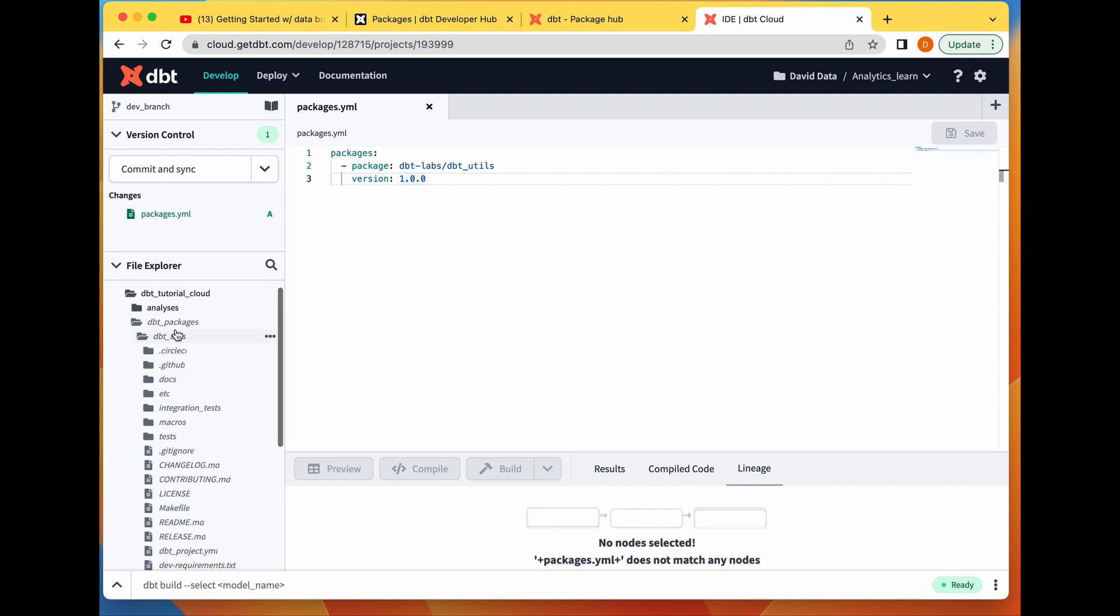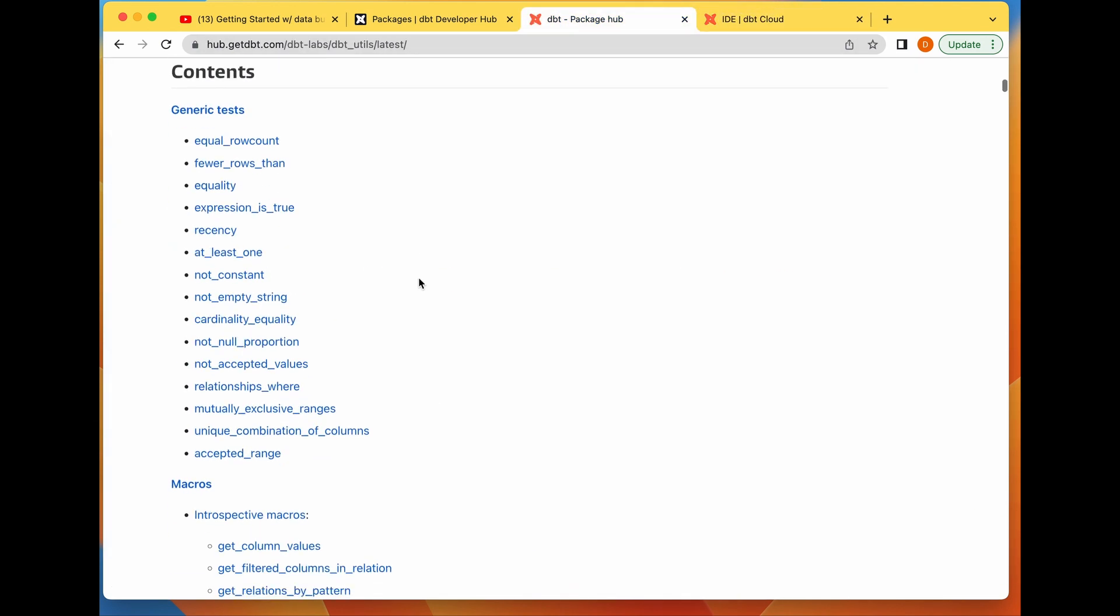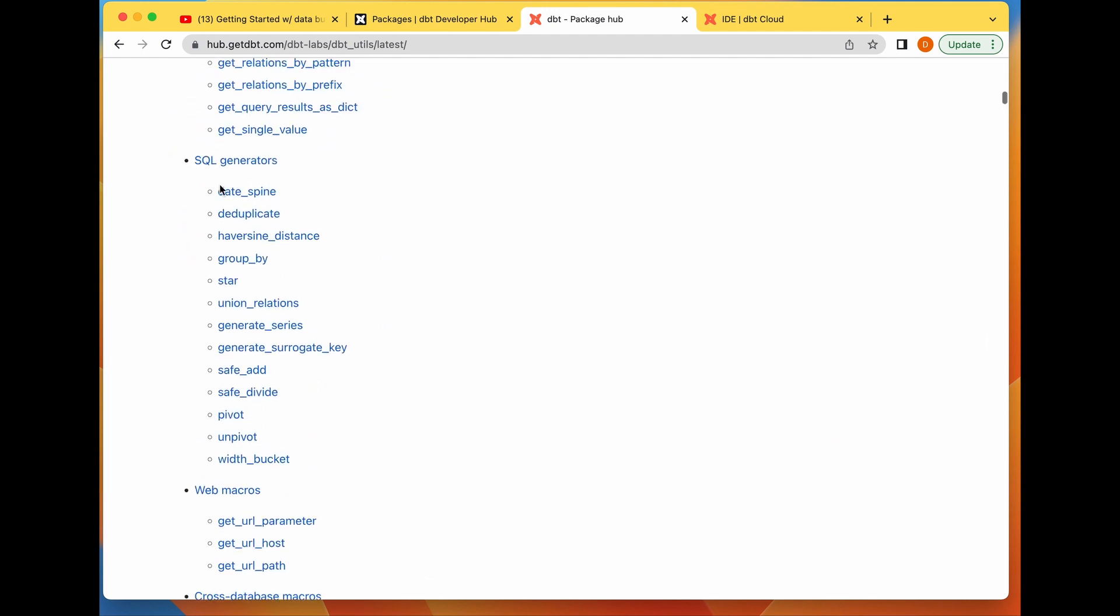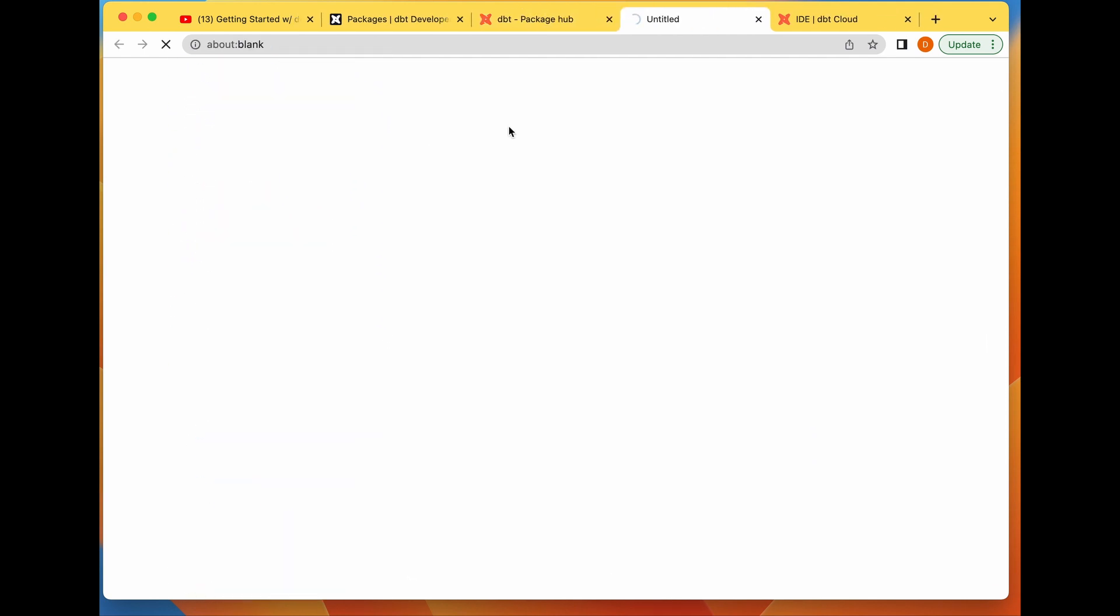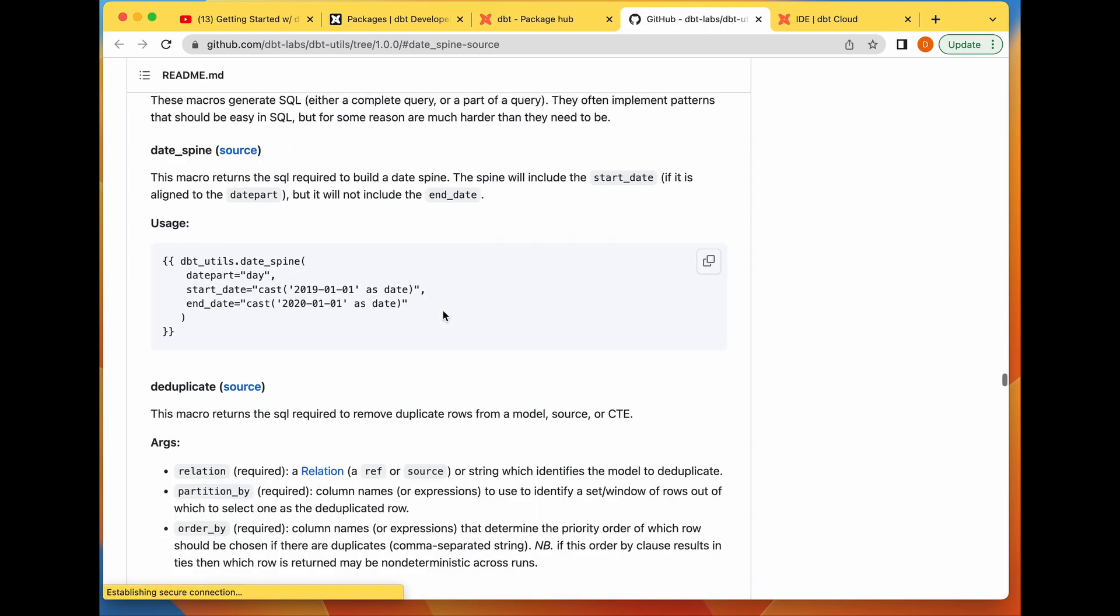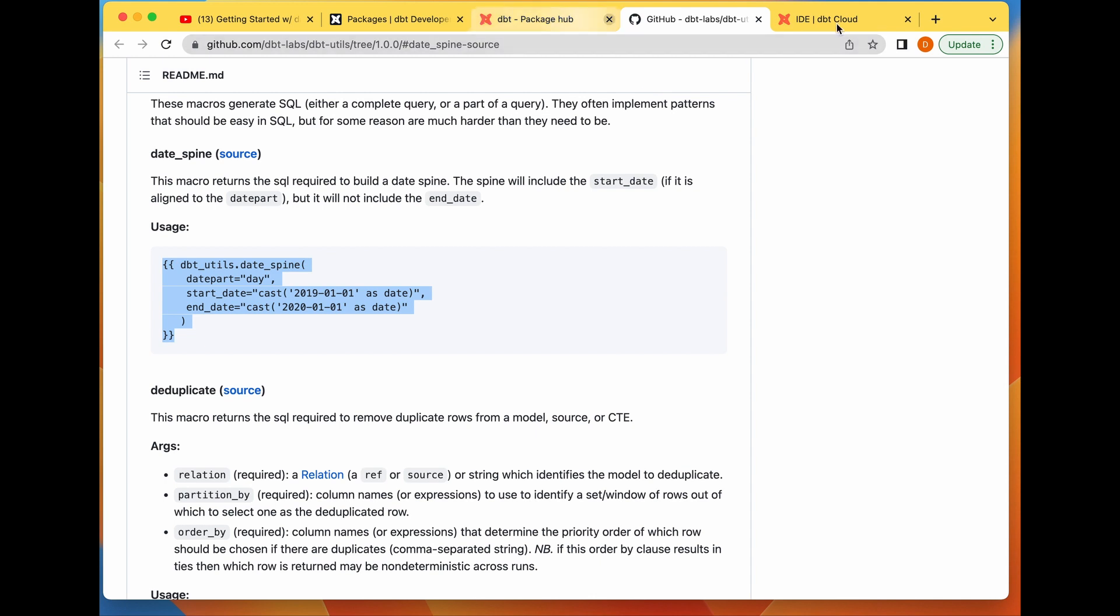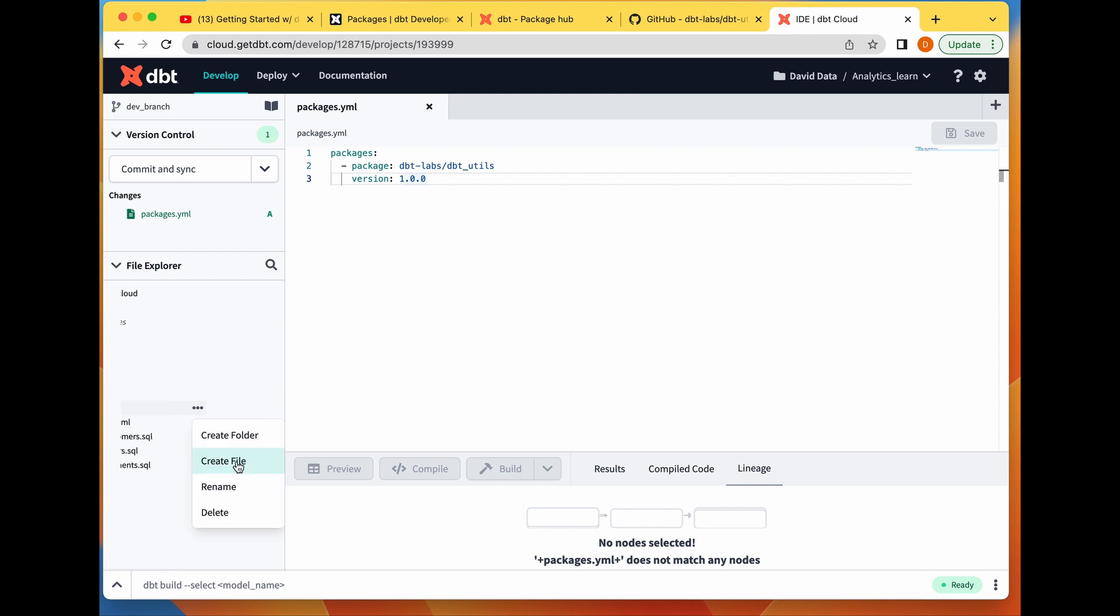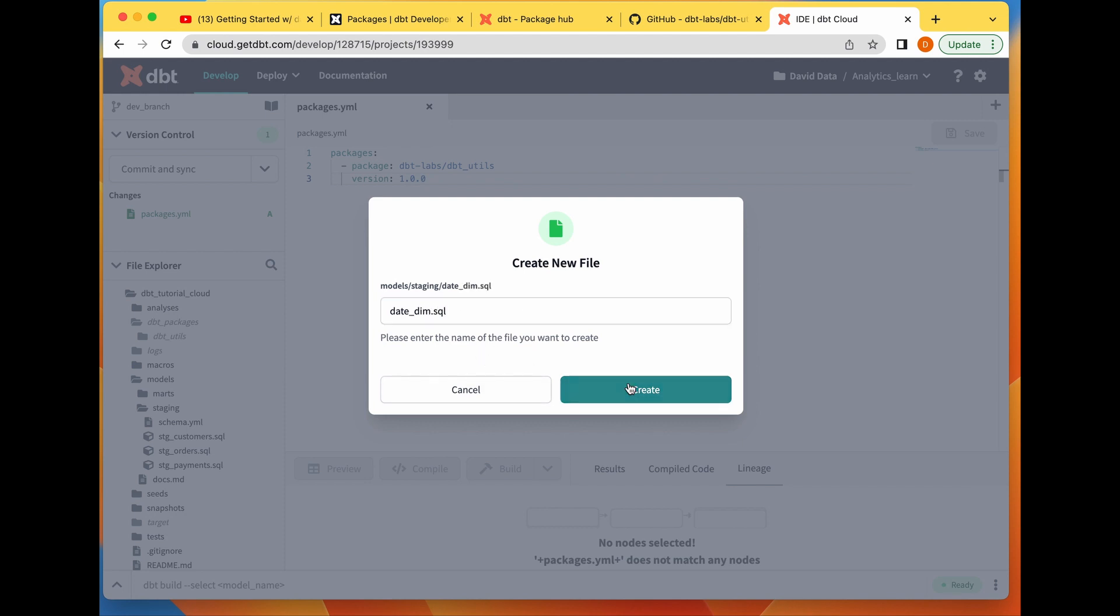You can find this package in the dbt_packages folder. This is dbt_utils—you find everything in here. When you want to use it, you can check the usage of anyone. Let's say I wanted to create a date spine that shows all the dates for a period of time. Our dbt deps is finished, so let me take this. I'll go to models, staging, and call this date_spine.sql.